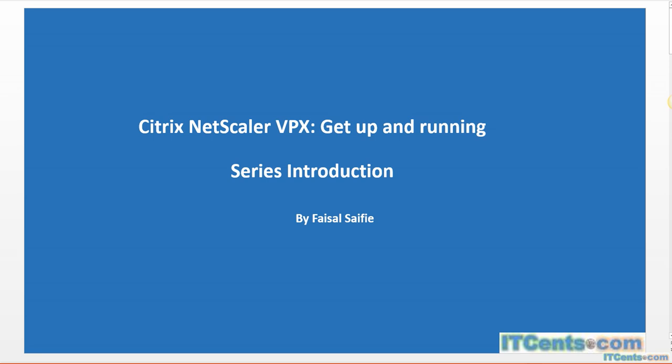If you don't know NetScaler, I would say you should visit the Citrix website and get some know-how. But I'll give you a brief introduction to make it easy for those who are not familiar with NetScaler.